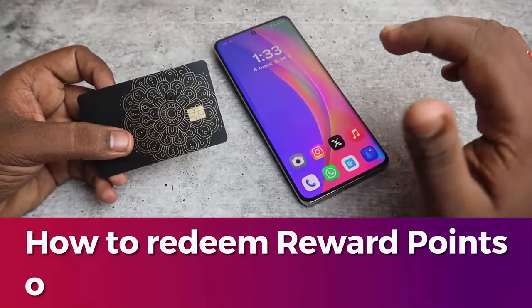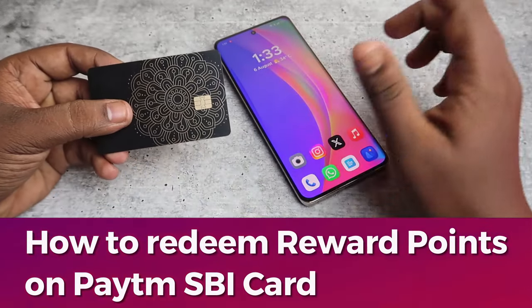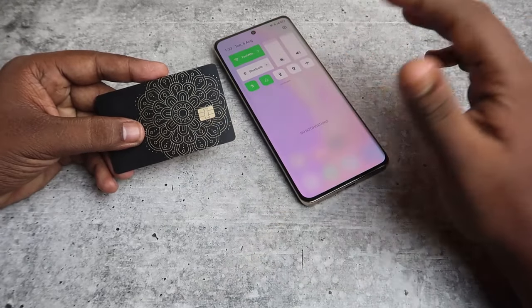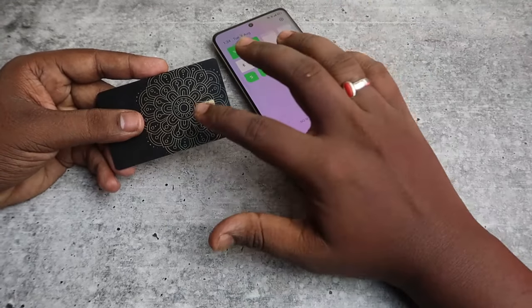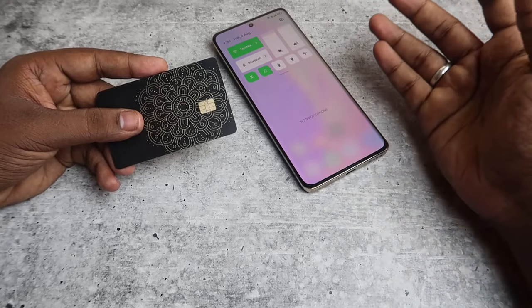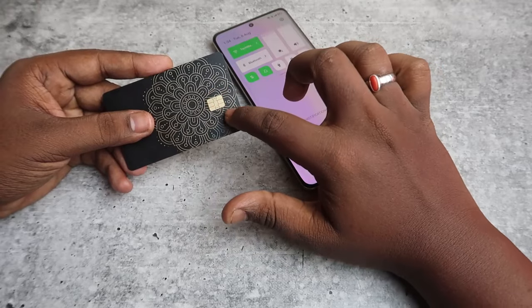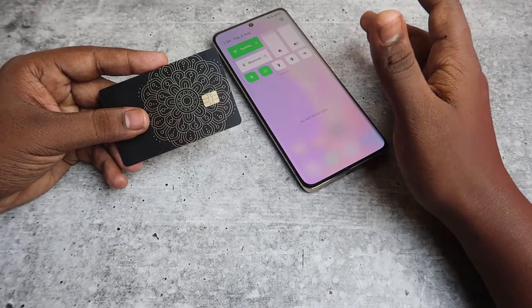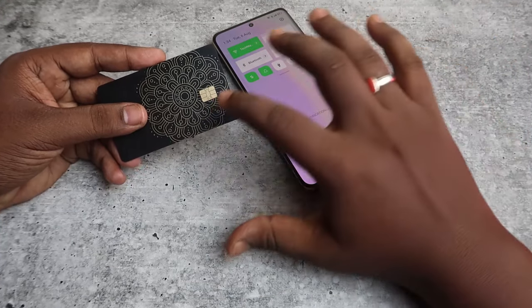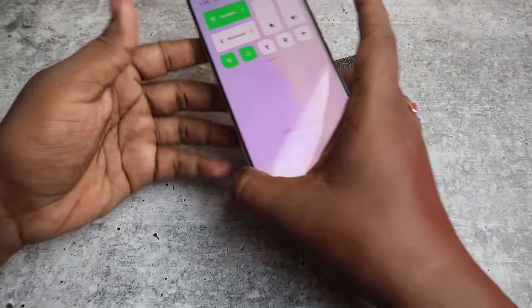In this video, let me share how to redeem reward points on the Paytm SBI card. The reward point redemption actually differs after the issues with Paytm Payments Bank and the Paytm wallet. Now, whatever spending you make on the Paytm SBI card, you will receive as Paytm cashback points.